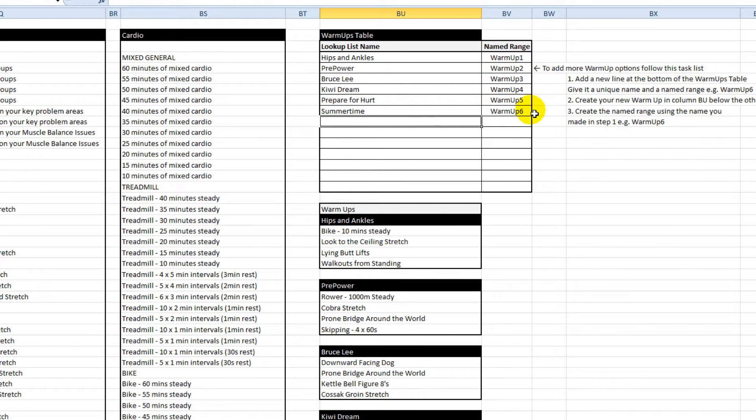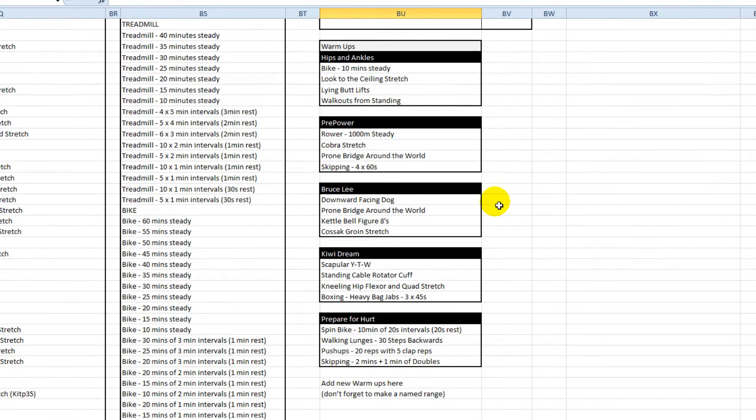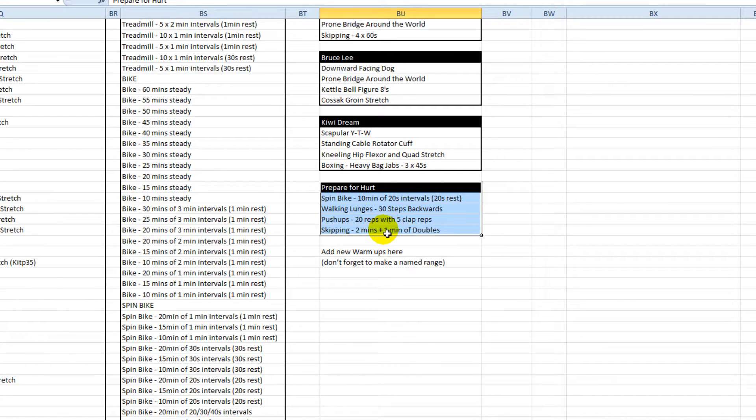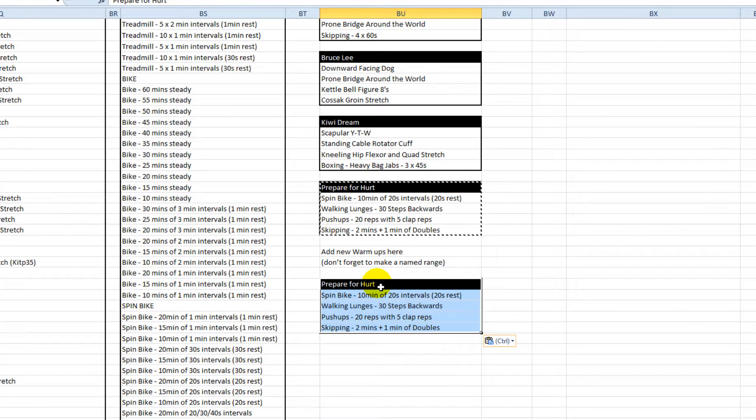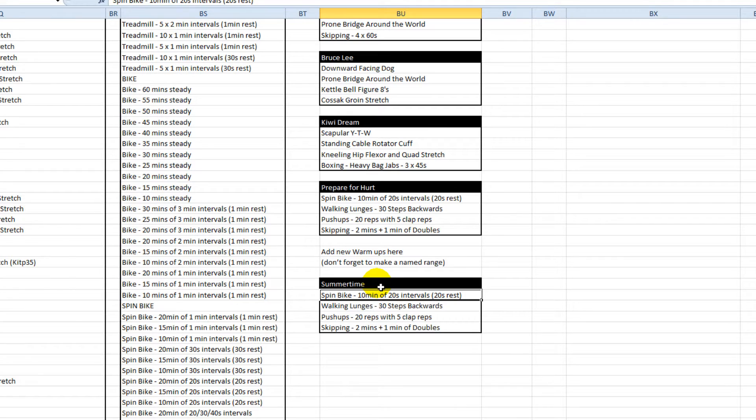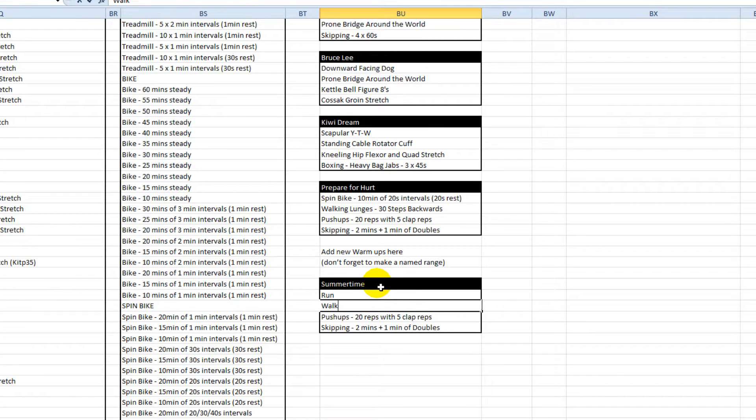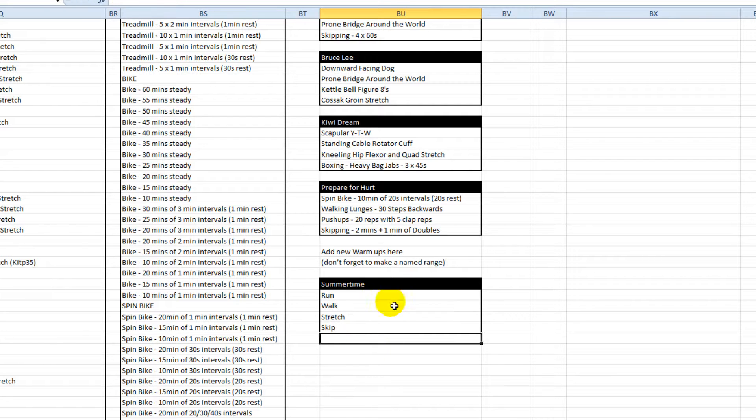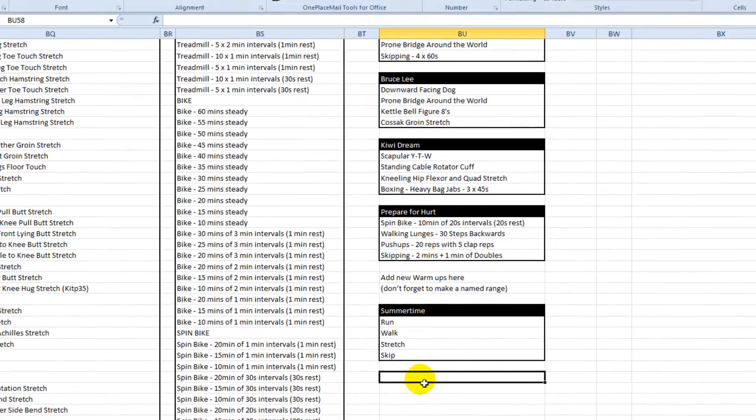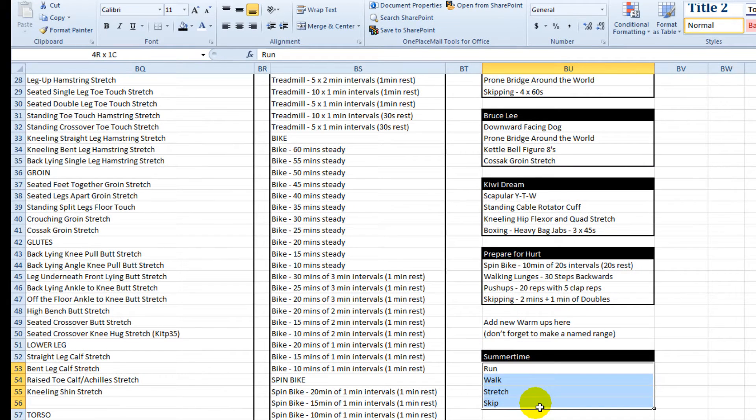I'm just going to make up a new warm-up sequence. I simply added it to the bottom of the list and I called it warm-up 6 just to keep things in sequence. Let's copy that, paste it down below. I'm just going to add some random text there to make the system work.